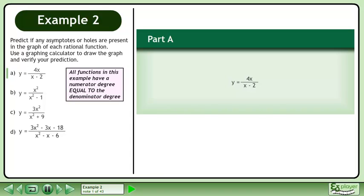Predict if any asymptotes or holes are present in the graph of each rational function. Use a graphing calculator to draw the graph and verify your prediction. In Part A, we'll graph y equals 4x over x minus 2.